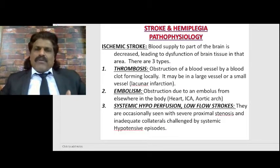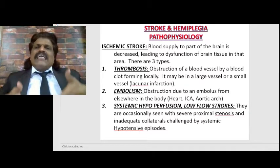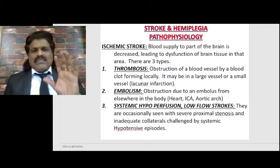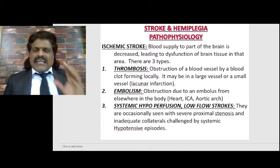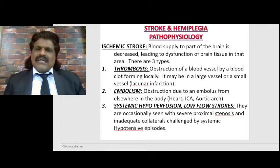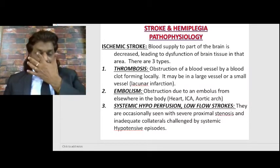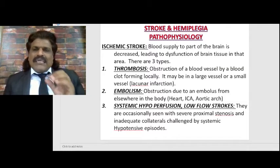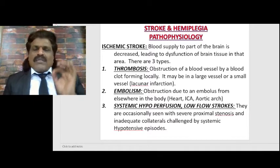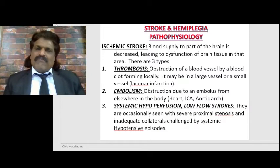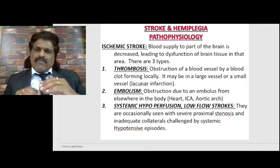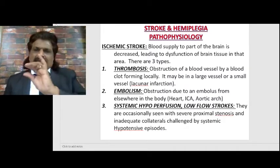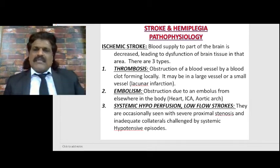The third subcategory is systemic hypoperfusion - because of hypotension and decreased blood supply, the low flow strokes, which account for about five percent. They are occasionally seen with severe proximal stenosis and inadequate collaterals challenged by systemic hypotensive episodes. These characteristically produce watershed infarcts or border zone infarcts.